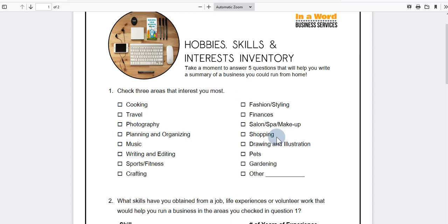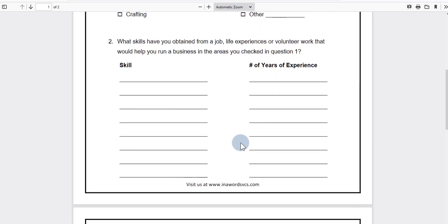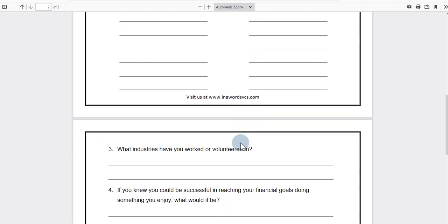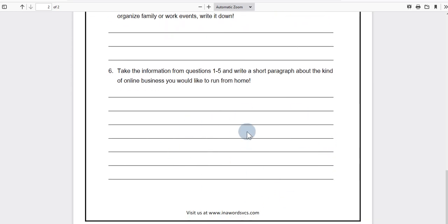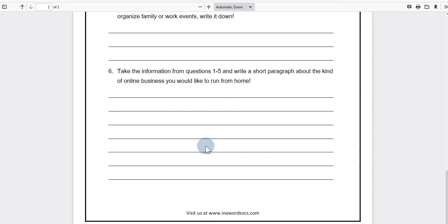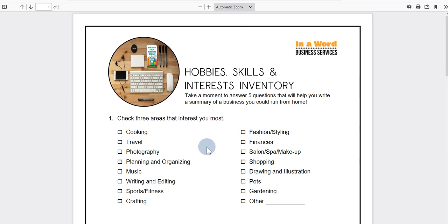In the previous video, we talked about how to complete this inventory — we went through looking at your areas of interest, your skills that you may have obtained over the years, and answered some other important questions. At the end, we came up with a short paragraph describing the kind of online business we want to create. If you haven't taken the inventory, I invite you to go back to that previous video — I'll put a link below so you can complete the inventory and then come back to this video.